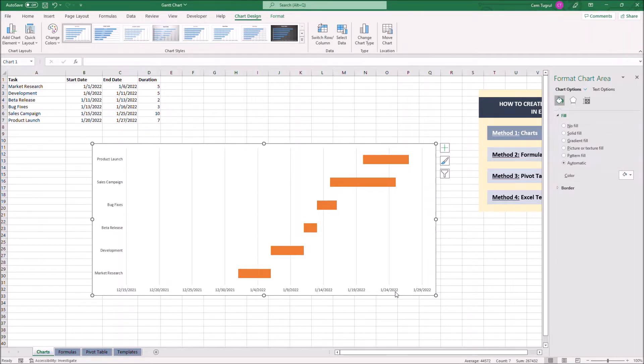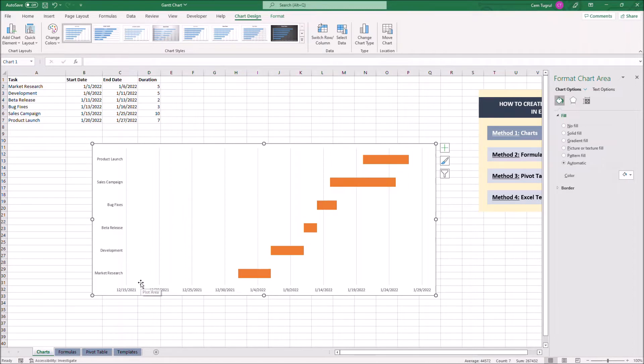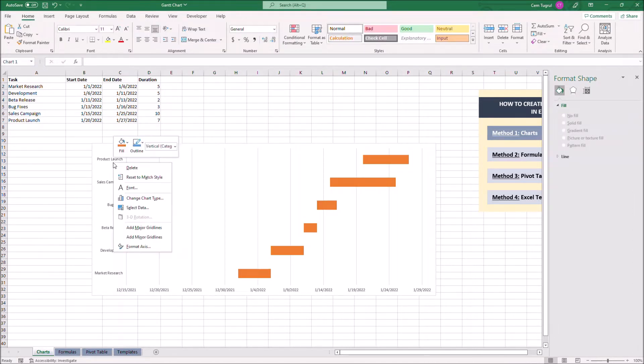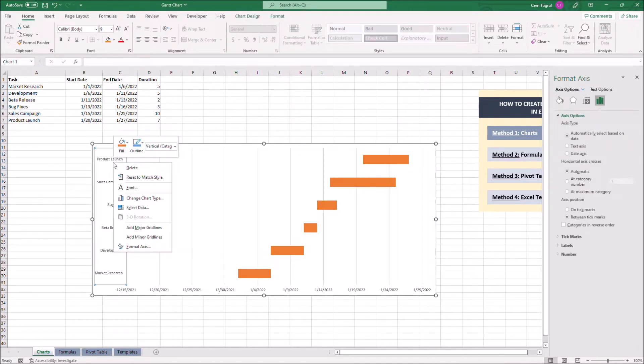Next, we want to flip these tasks as they are not in correct order. As you see, our first task is market research, and here is the last one. Let's right-click on the task and select categories in reverse order.